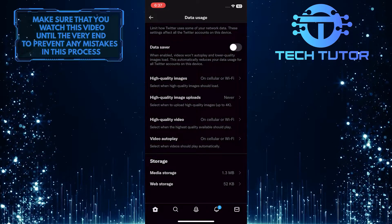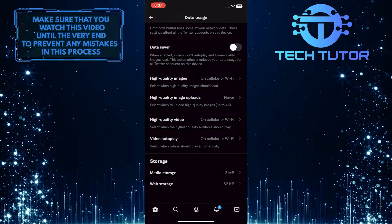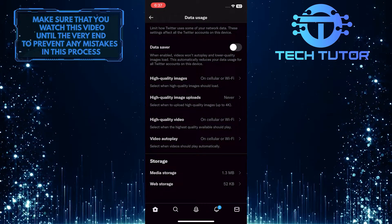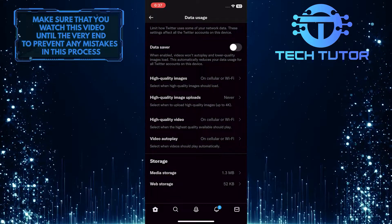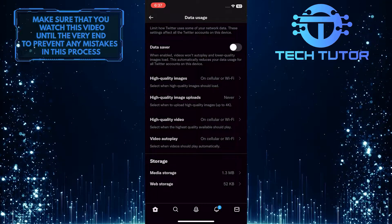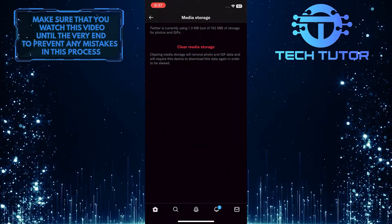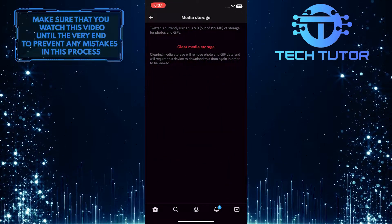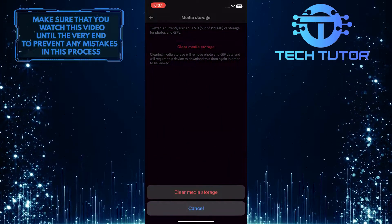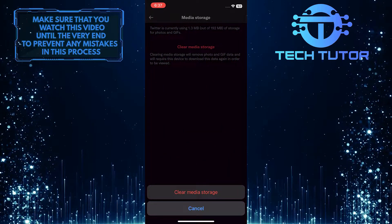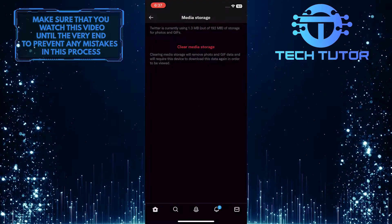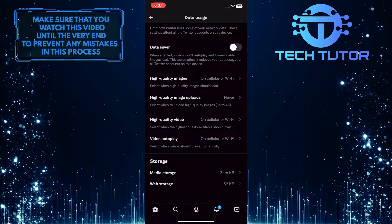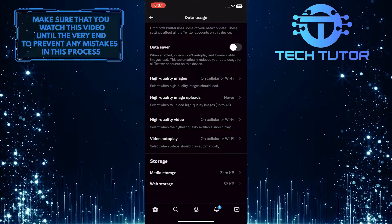At the bottom of the screen, you'll see a section called storage. So first tap on media storage, then tap on clear media storage, and tap on it once more. And now you have cleared all the photo and gif cache on Twitter.